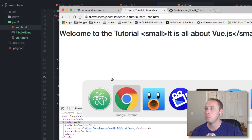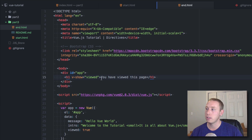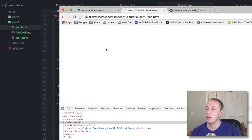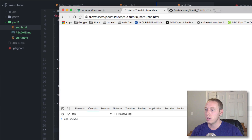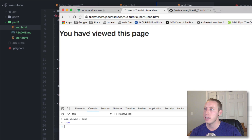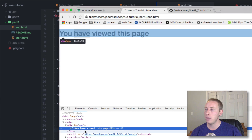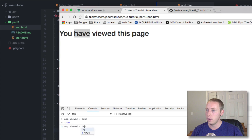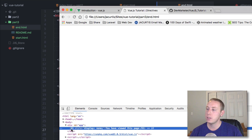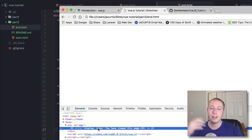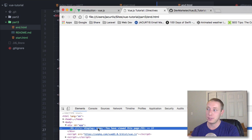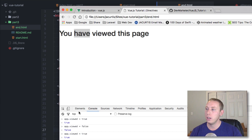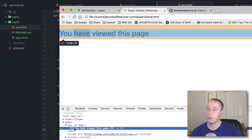We'd expect to see 'you have viewed this page' and we do because the text is inserted directly. If we change viewed to false it should go away — and it does. We can go to the console and set app.viewed equal to true to show the text again. If we inspect the element and change it to false — now it's no longer shown. Looking at the HTML it's still in the body but not visible because it has a display none attribute attached to it. Setting it back to true removes that display none and shows it again.